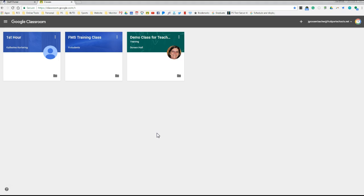Please make sure you archive all of your existing Google Classrooms from this school year to make sure you're ready for next school year. If you have any questions, please give me a shout. Thanks.